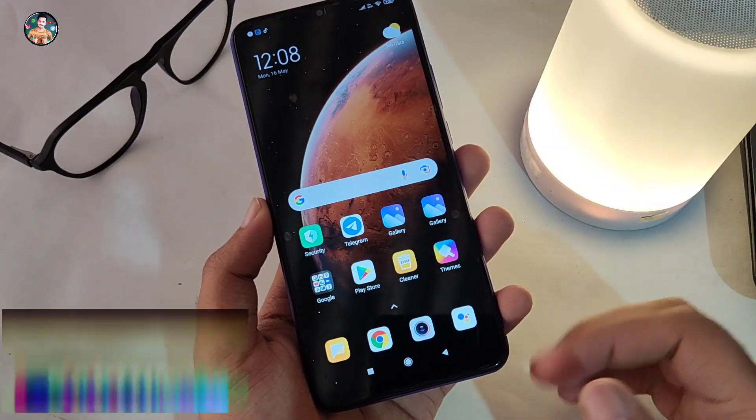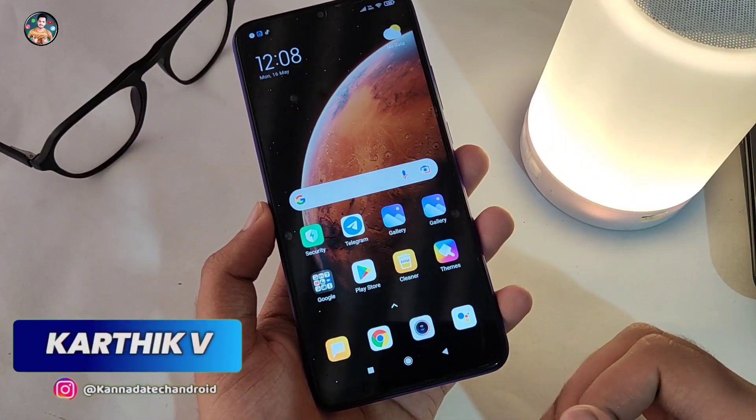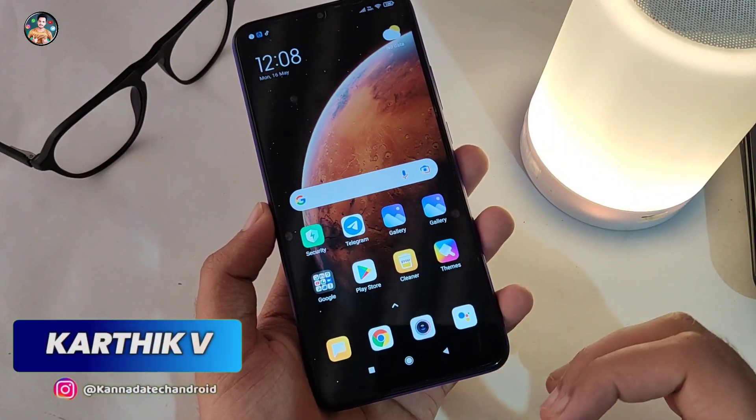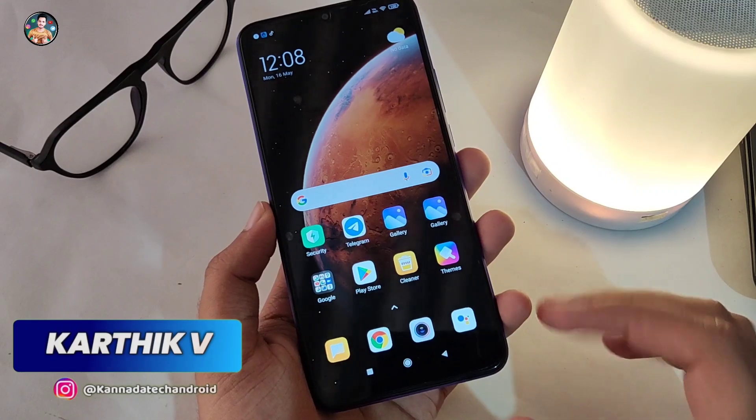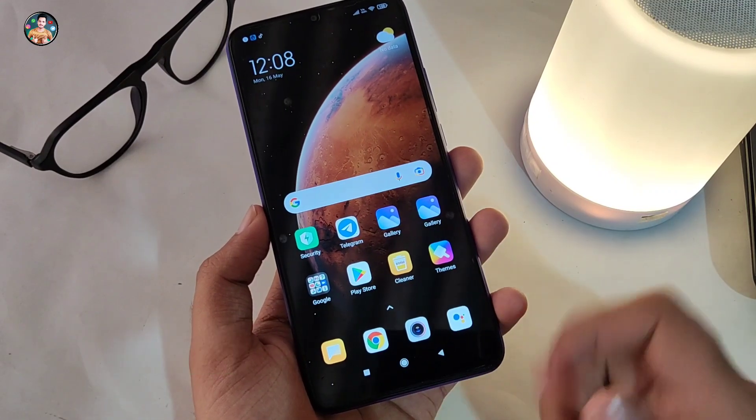Hello friends, I'm Naneshrao Karthik and welcome to Canada Tech and Broad YouTube channel. Here in this video I am going to tell you a super important trick.